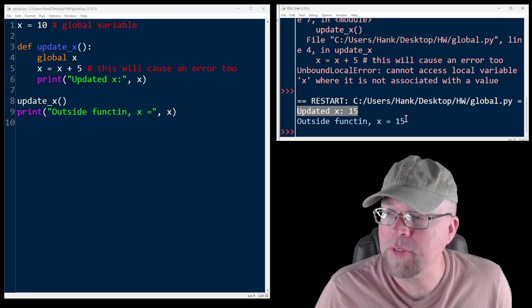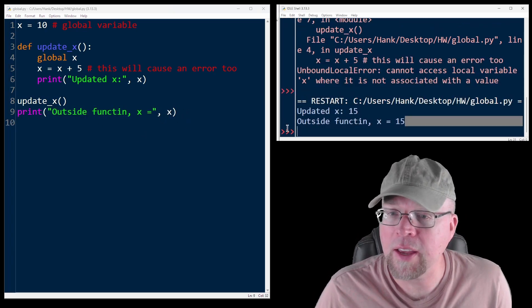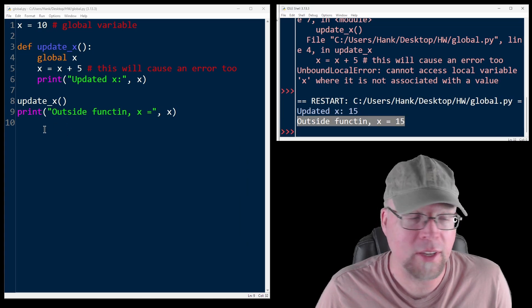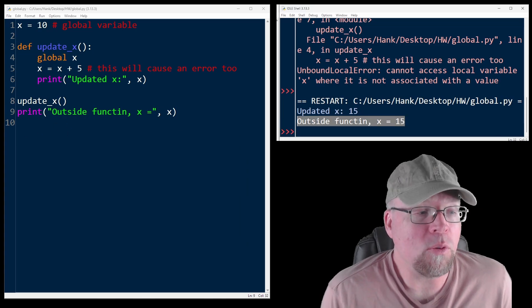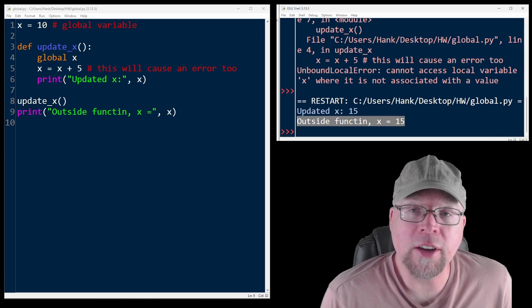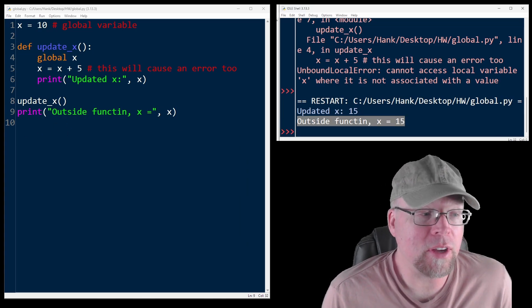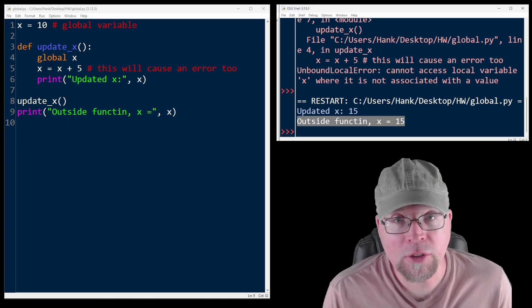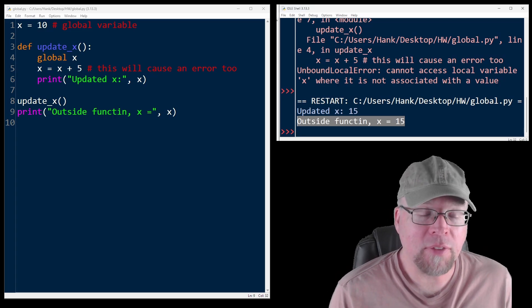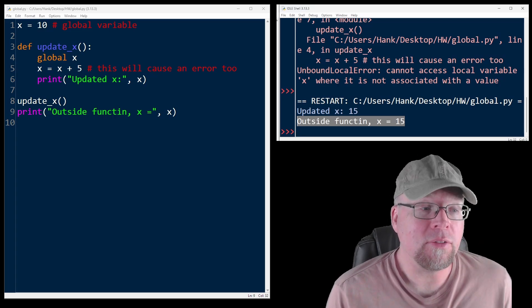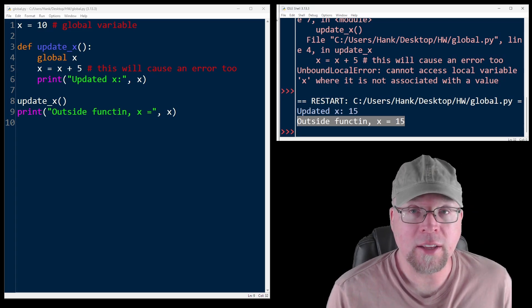So 15 and 15. So now it works by declaring global x. We're telling Python, I want you to use and modify the x defined outside the function.